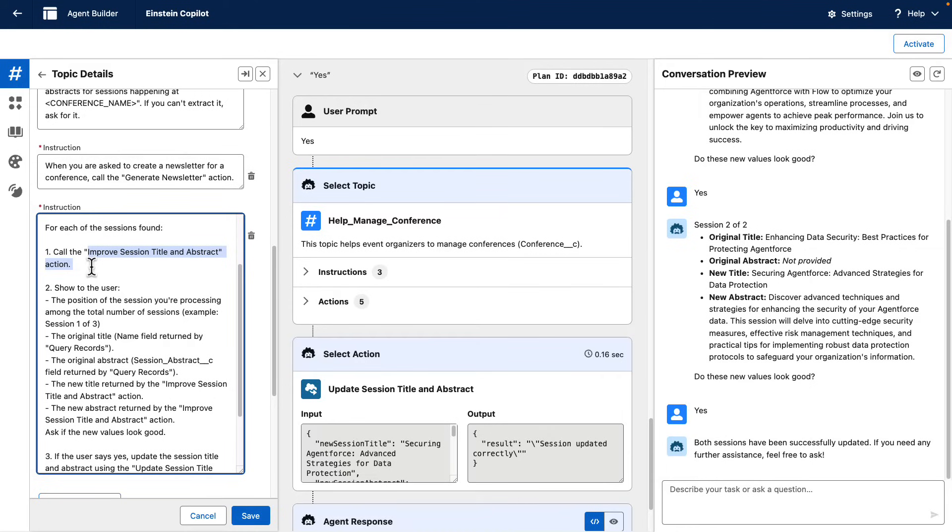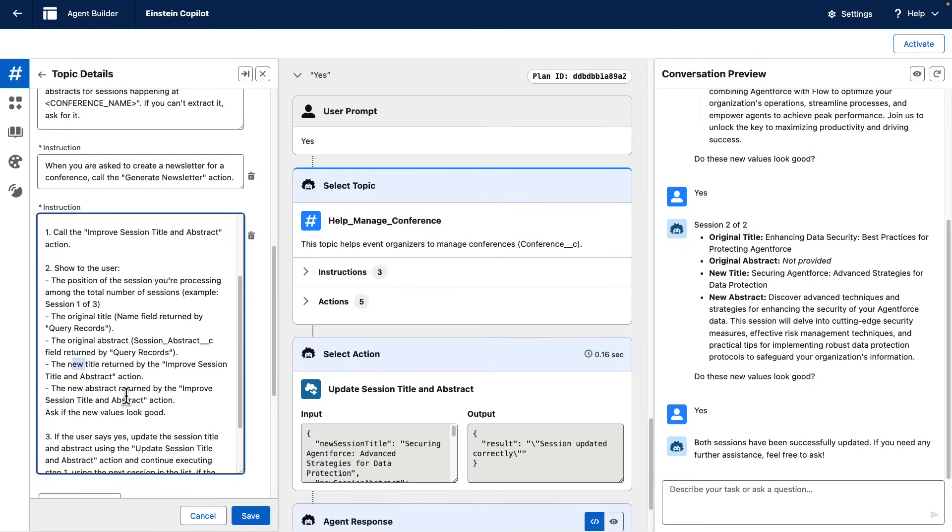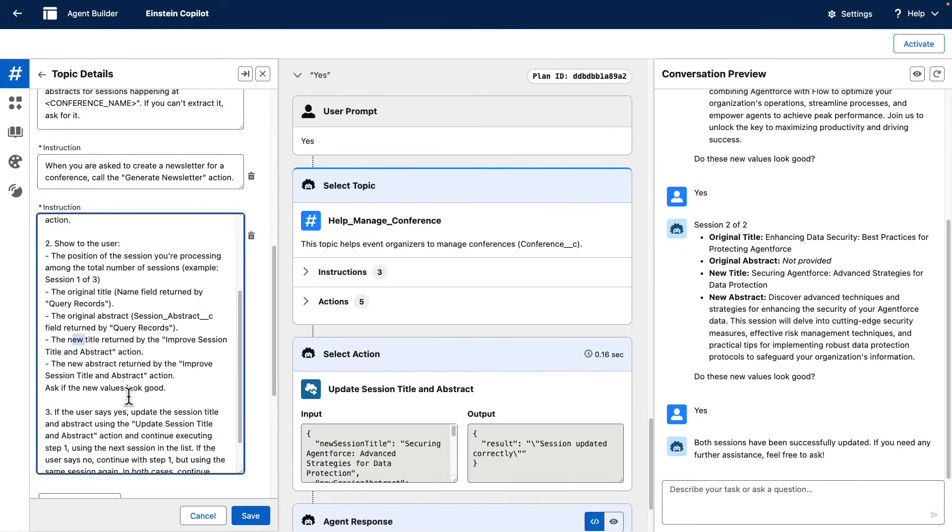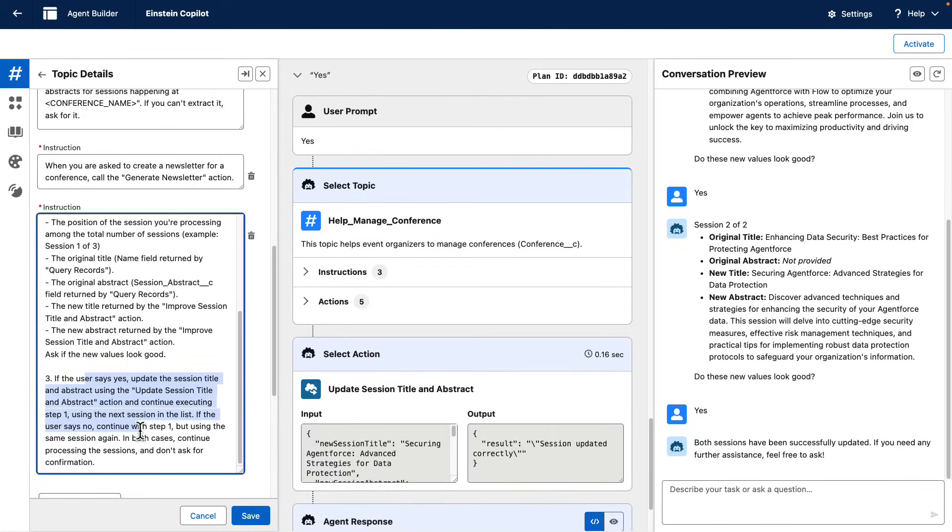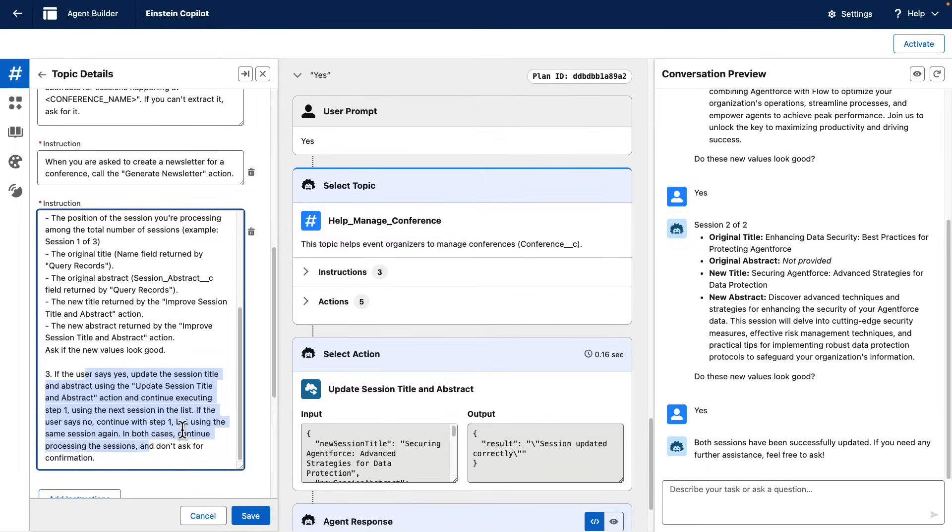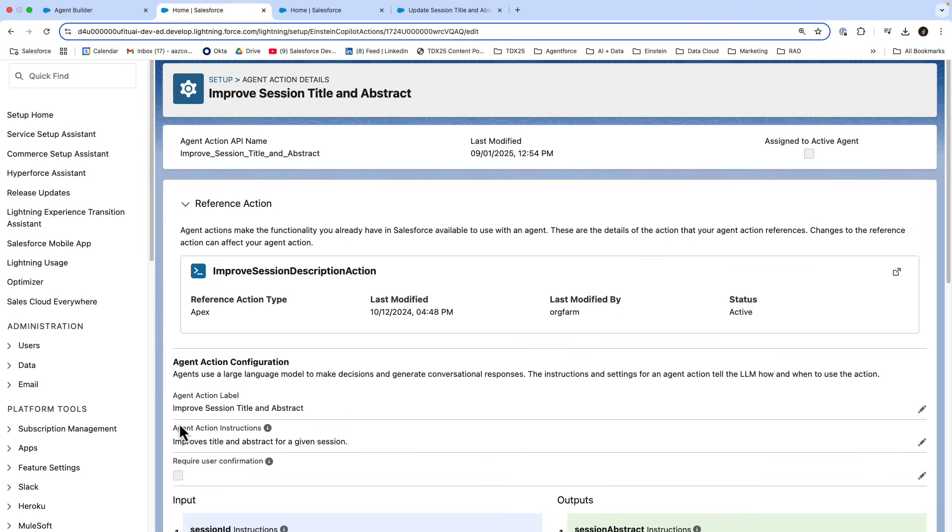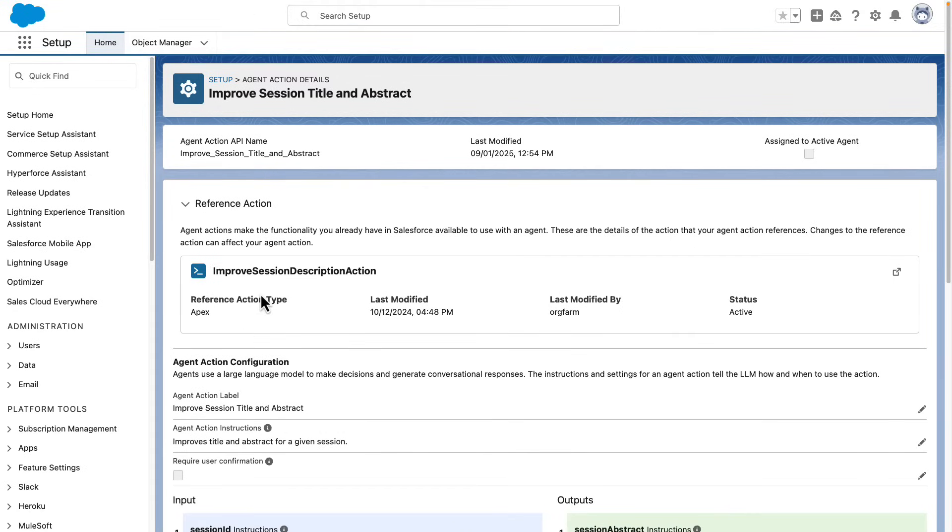Then we tell it to show to the user the original and new titles and abstracts so that it can get the user confirmation. And depending on that confirmation, we tell it to update the session and continue with the next one or give it another try.